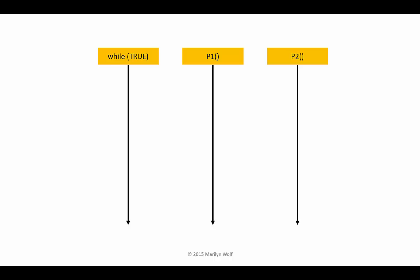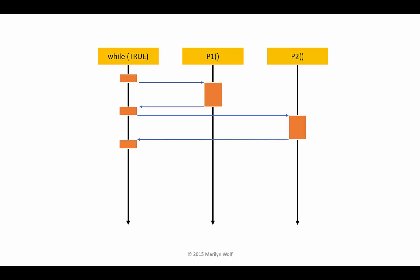So now the while true loop executes each task and then it starts over and it executes each task again. We can build a UML sequence diagram to understand its operation. The while true loop starts, it calls P1, which returns. The loop then calls P2, which returns again. Now the loop starts over.